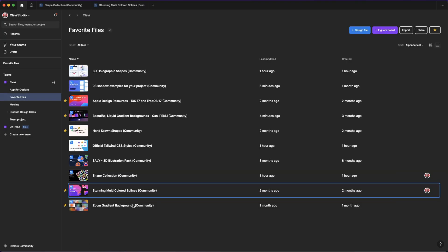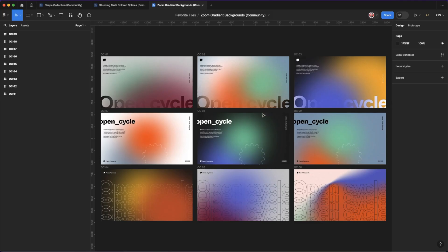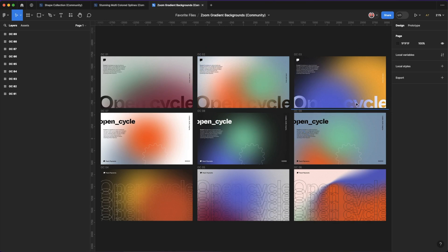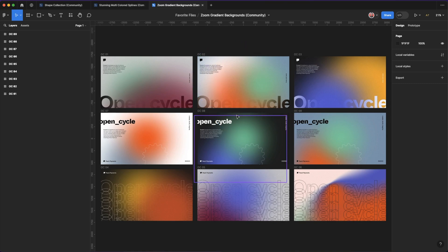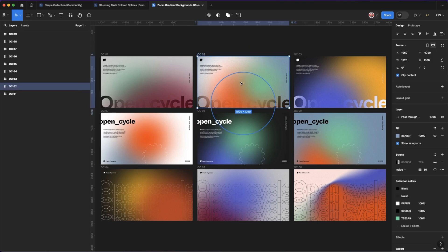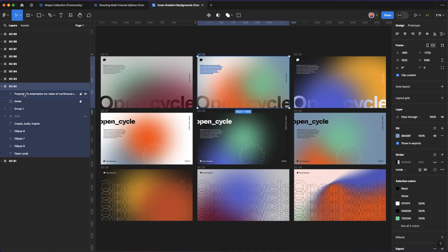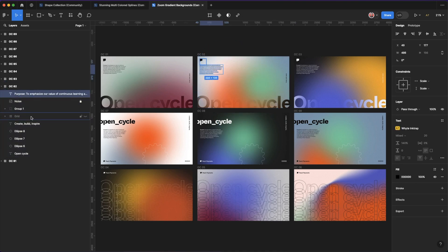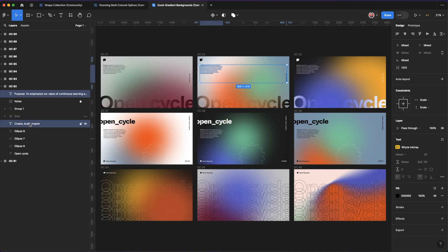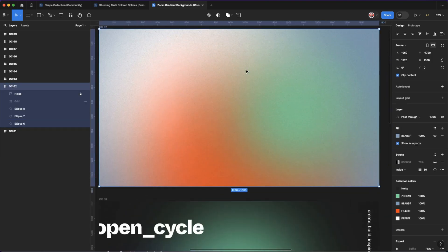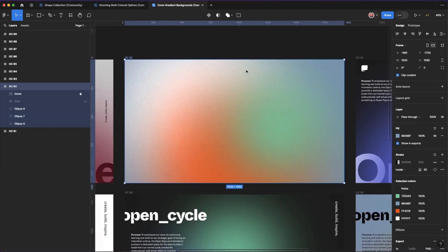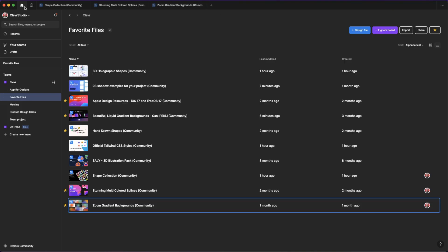Last but not least, zoom gradient backgrounds. So this has a bunch of stuff already on top of it, like the font, like the text here and the text over there. If you want, you can simply copy the background itself without these elements. You could just go in there and delete the text and simply copy this frame as a background layer. So that covers my top 10 free community files that you can use in Figma.